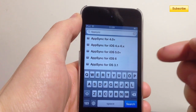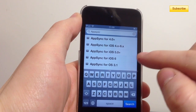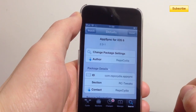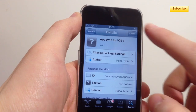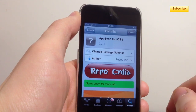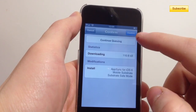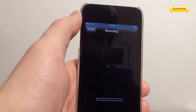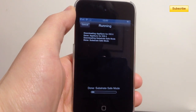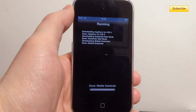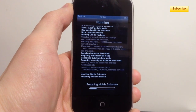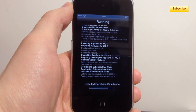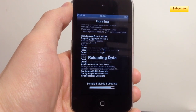So I'm on iOS 6.1, so I just select AppSync for iOS 6, press Install, confirm, and just wait for it to install properly.